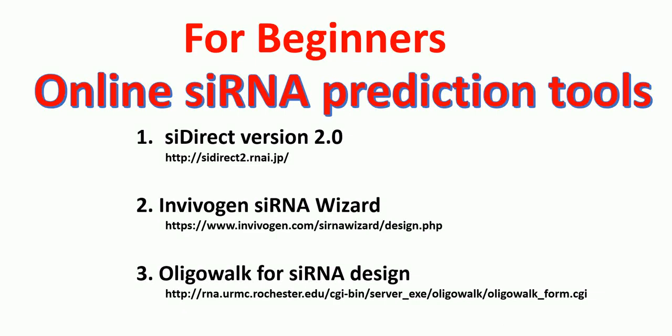Hello everyone, in this lecture today I'm going to talk to you about online siRNA prediction tools. I'm going to talk about three different online freely available siRNA tools: siDirect version 2.0, Invivogen siRNA Wizard, and OligoWalk for siRNA design. The links for all of these tools have been provided in the description of this video.